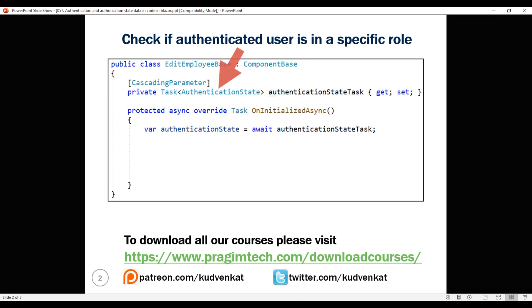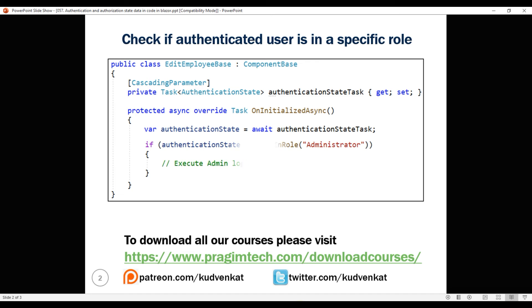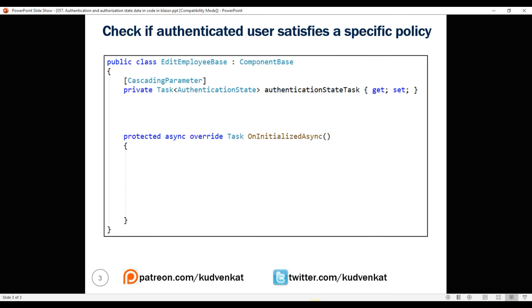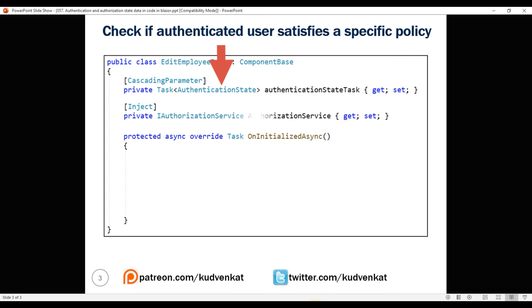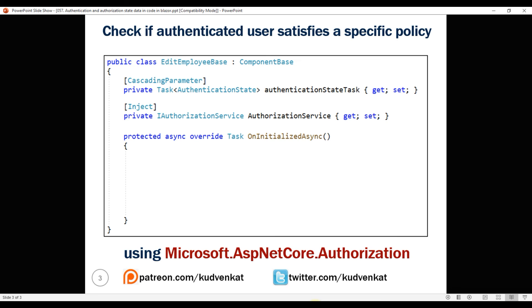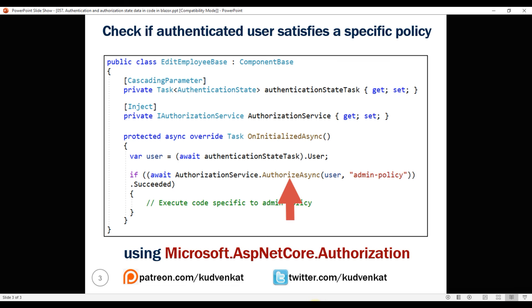The cascading authentication state parameter can also be used to check if the authenticated user is in a specific role. In this example, we are checking if the user is in the administrator role. It's also possible to check if the authenticated user satisfies a specific authorization policy. For that, along with the authentication state cascading parameter, we use the ASP.NET Core IAuthorizationService, which is in the Microsoft.AspNetCore.Authorization namespace. On this service we have the AuthorizeAsync method, and as you can see in this example, we are using it to check if the user satisfies the admin policy. In our upcoming videos, we'll discuss roles, claims, and policy-based authorization.